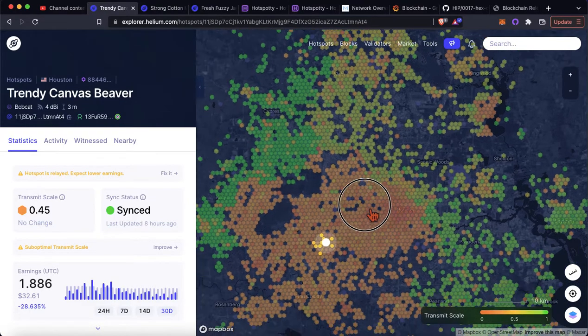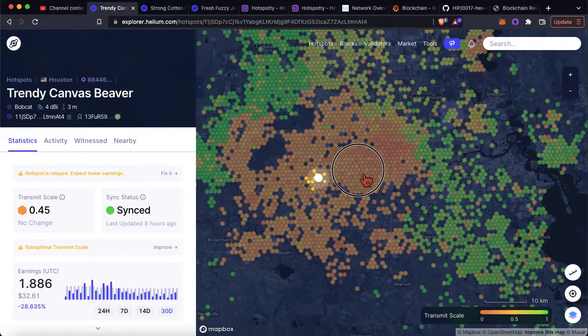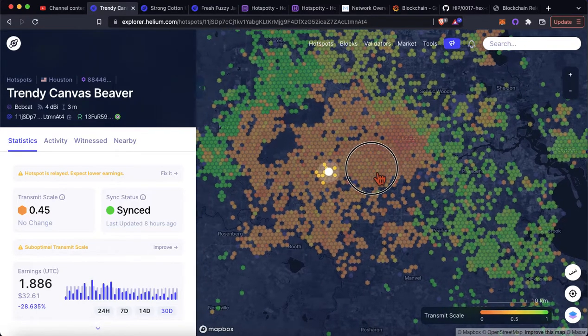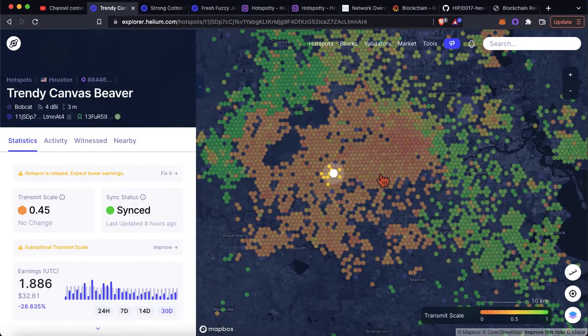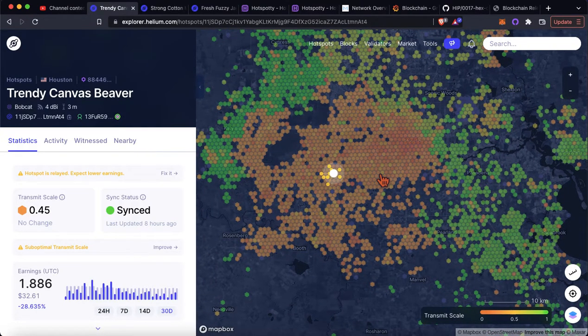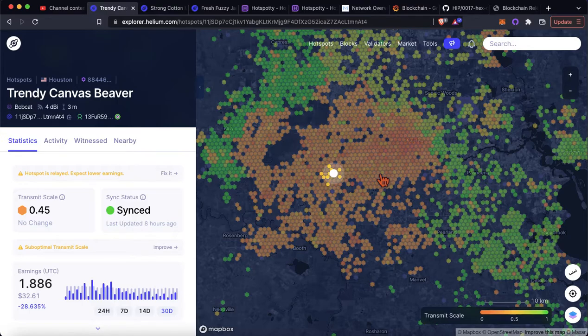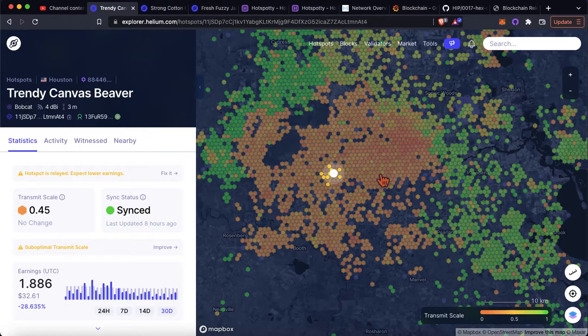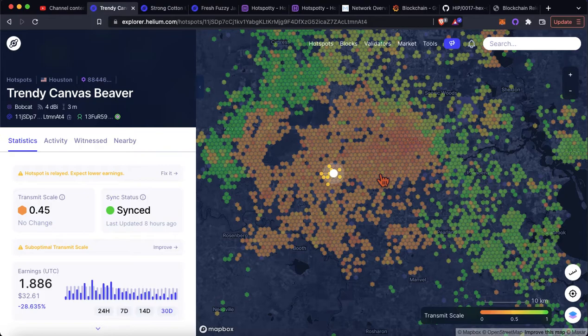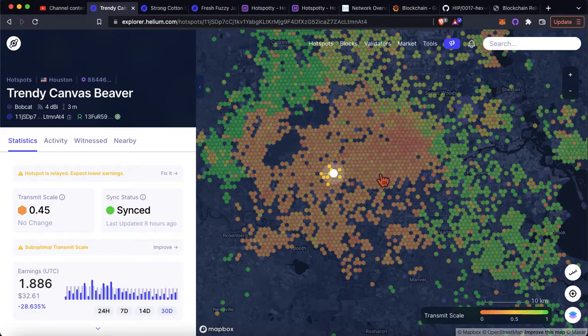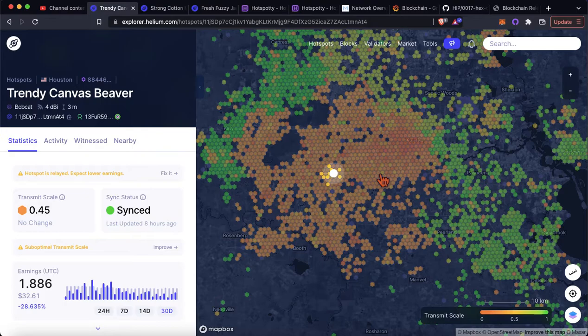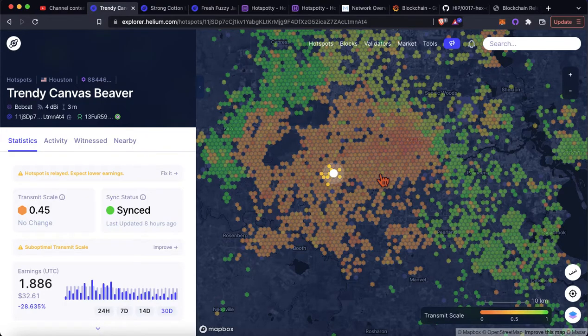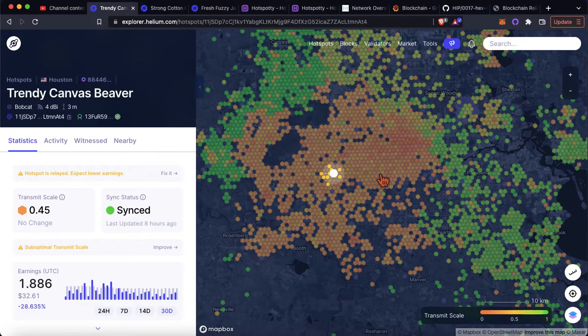So transmit scales play a factor in your earnings. A lot of people will tell you transmit scale doesn't affect your earnings. It does. To what degree it affects your earnings might be relatively small compared to what you make witnessing other beacons. But if you go beacon for beacon, and again, HNT, the pie is dwindling. You want every fraction of HNT that you can get. So you don't want a low transmit scale. You want a 1.0.